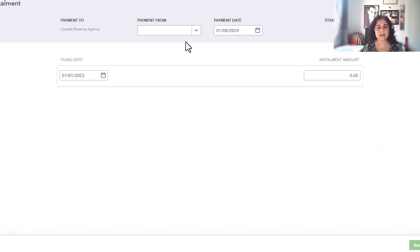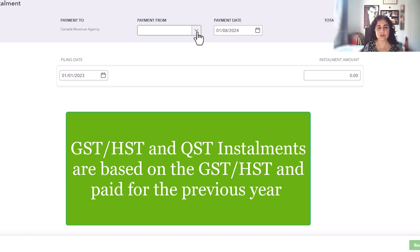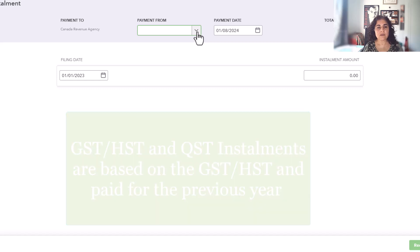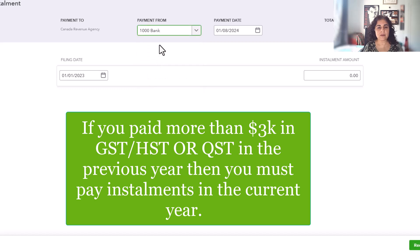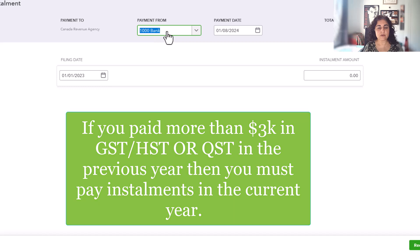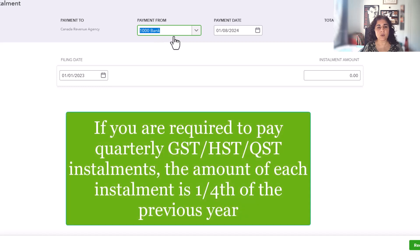Let's say your installments, your GST and HST payable for 2022 was $3,000, then your installment would be $750. So choose the bank account that you are going to pay from, from the drop down. And this is really important, otherwise you won't see it in the banking download and it won't match.